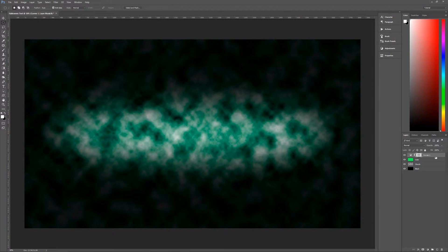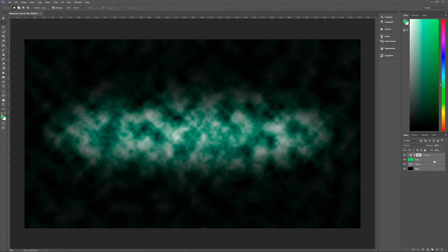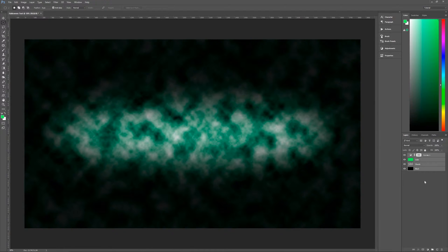All four of these layers — from Black up to Curves — need to go into a group. Select them all by clicking Black, then holding Shift and clicking Curves on top. Hit Ctrl+G to group them, then double click on the group name and name it Background.